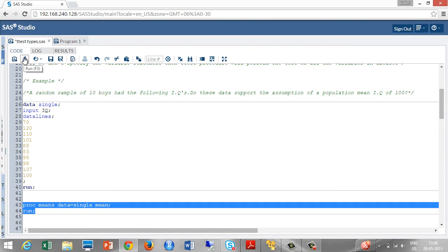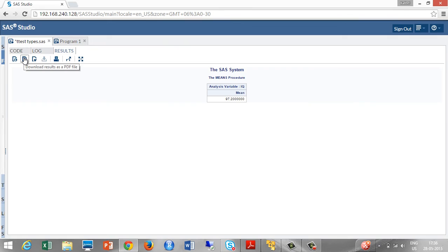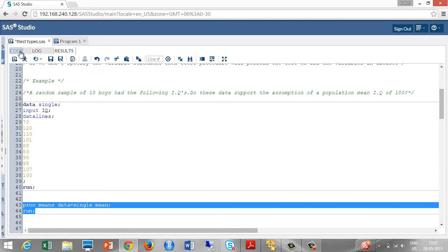PROC means data is equal to single. We are going to find the mean of the variable IQ. Then run. We got the mean as 97.2 which is less than the population mean.